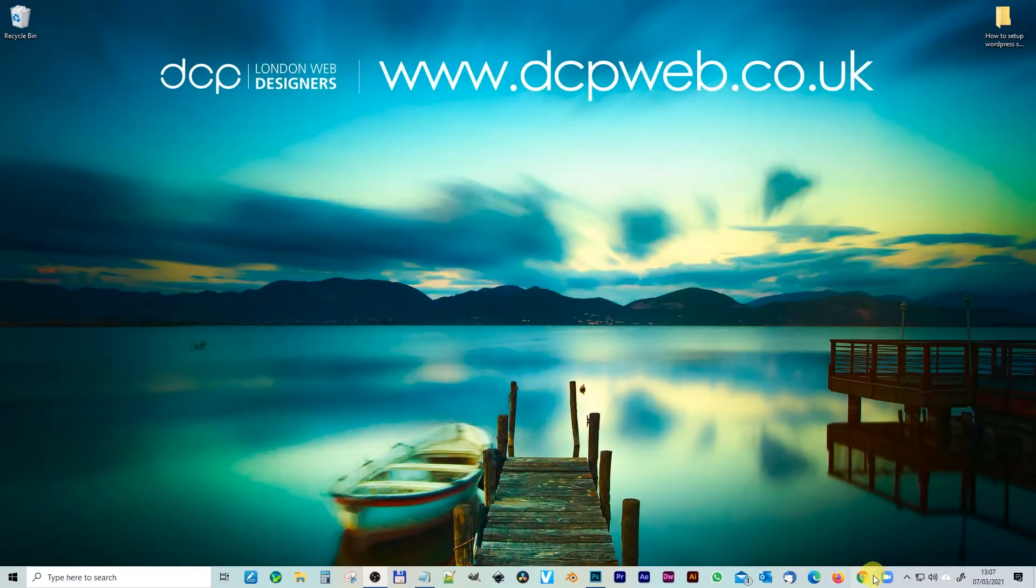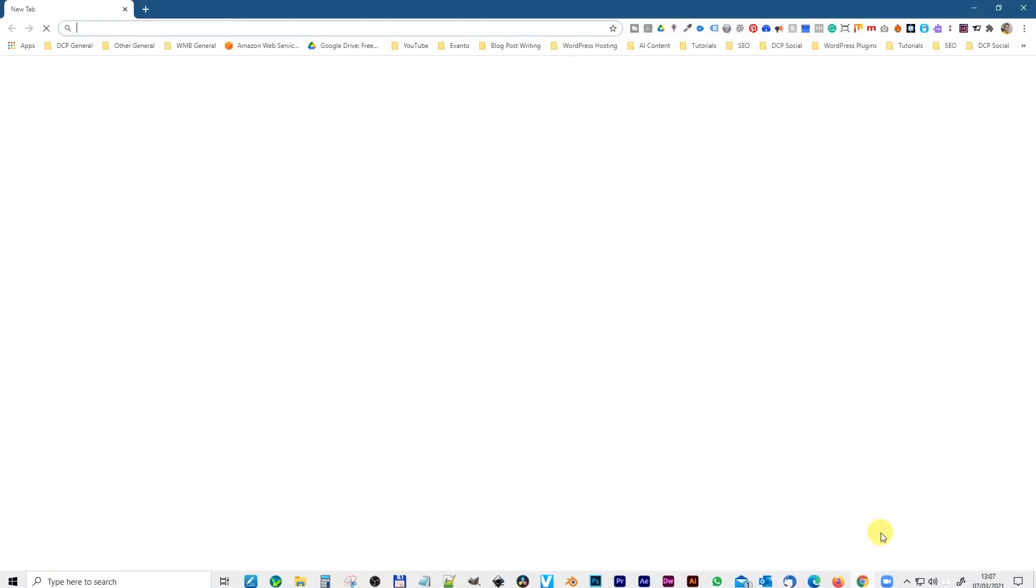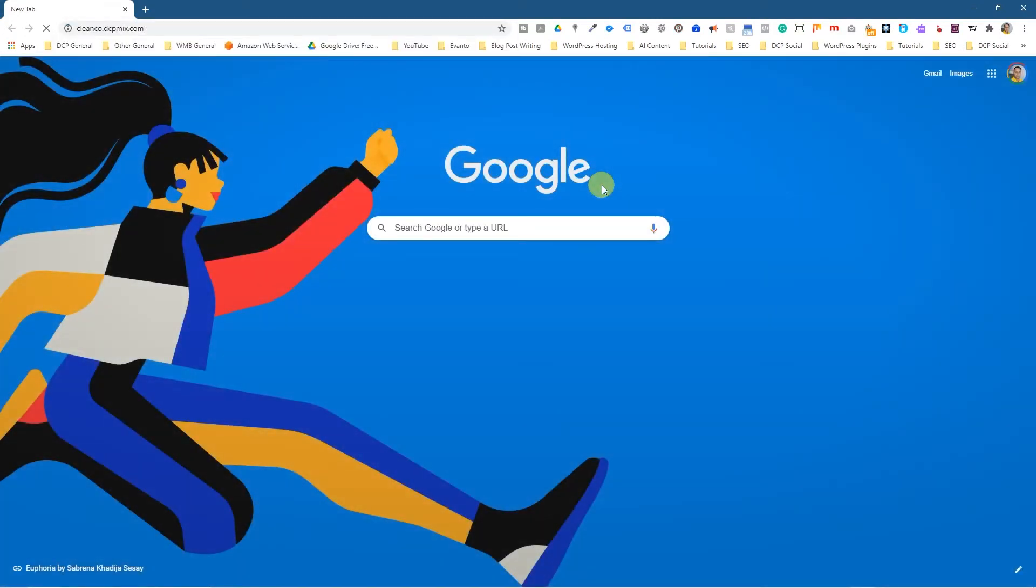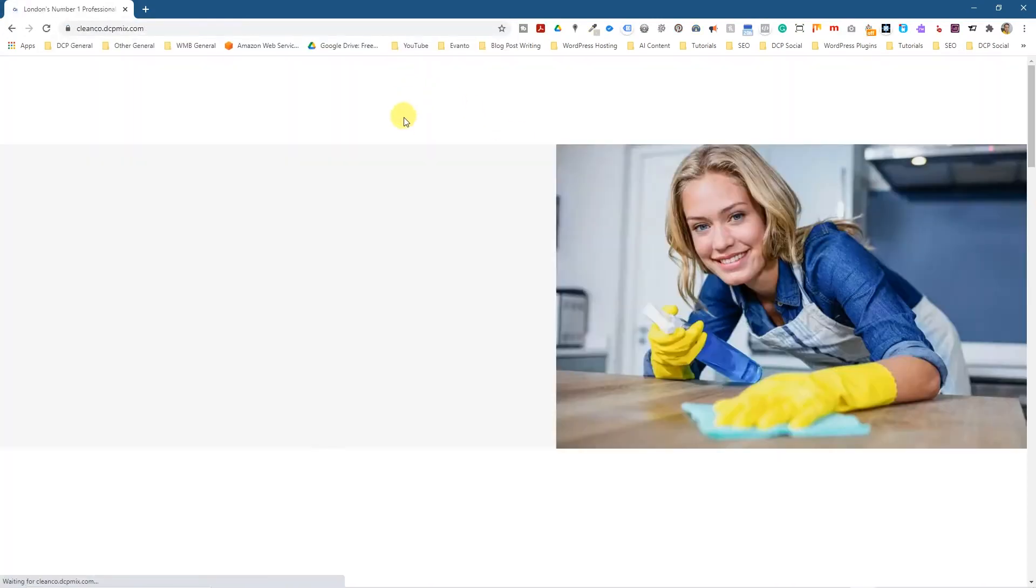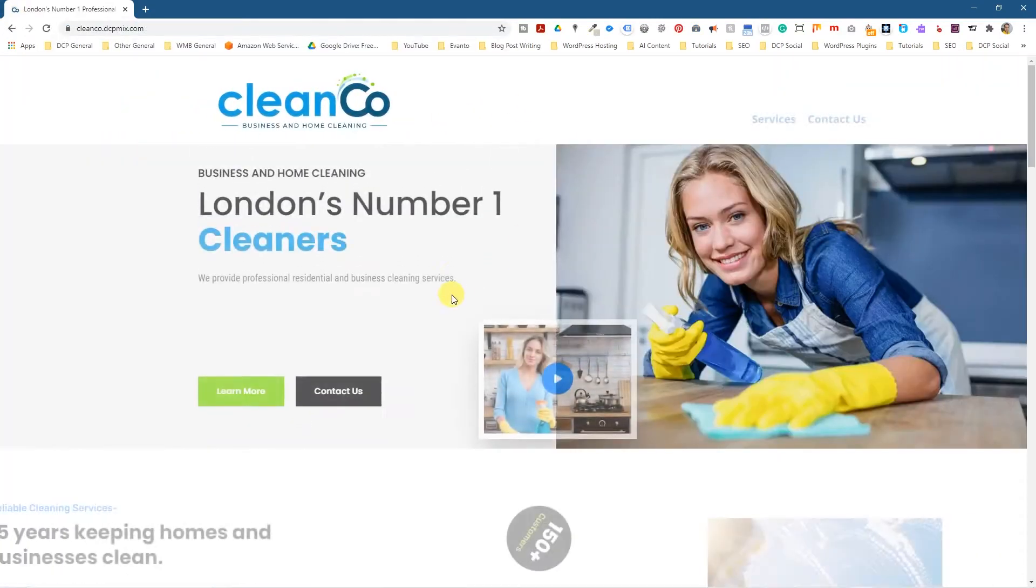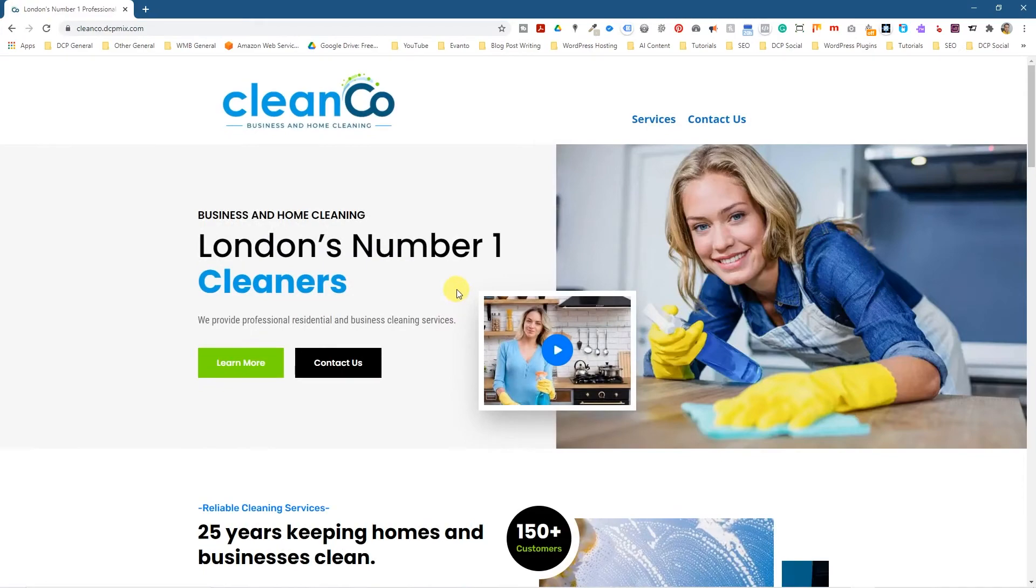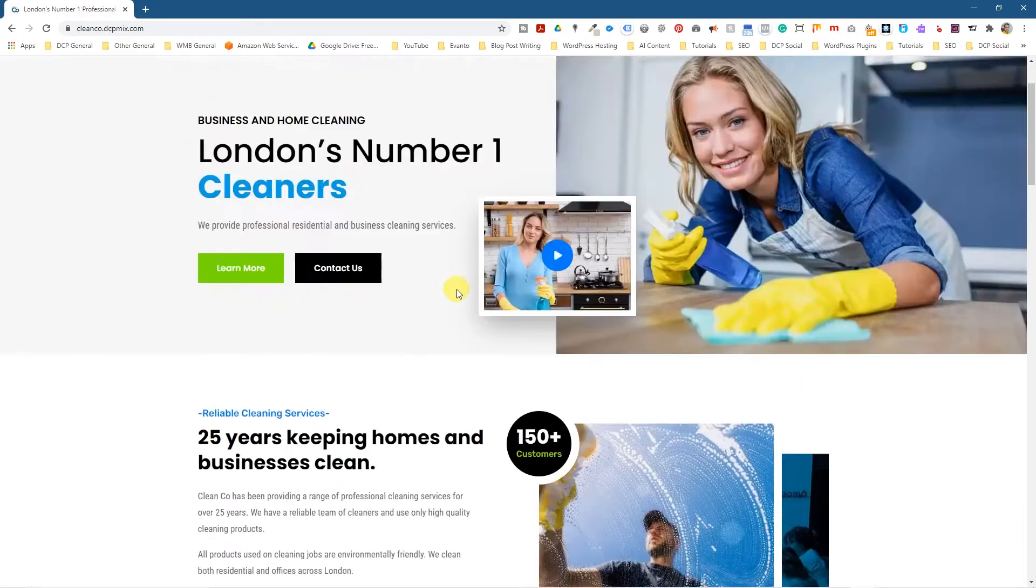So let's go ahead and open up the web browser and we'll go to this website. I'm building this website for a customer of mine and it's just a demo site at the moment and we want to put an under construction page.